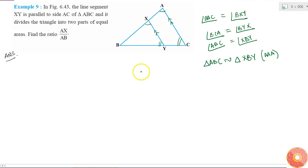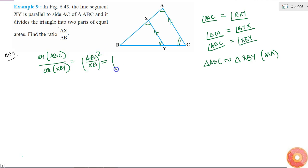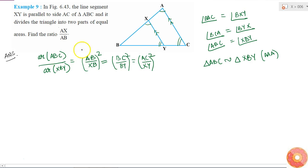Since the two triangles are similar, the area of two similar triangles are in the ratio of the square of the ratio of their sides. So area of ABC divided by area of XBY equals AB/XB squared, which is also equal to BC/BY squared or AC/XY squared.